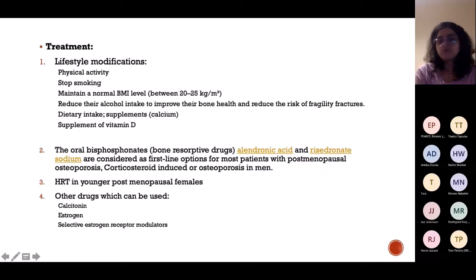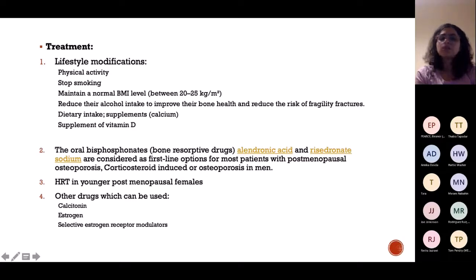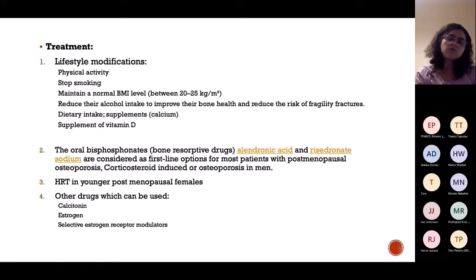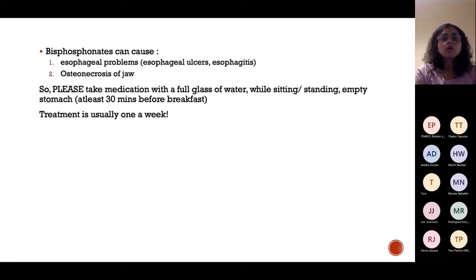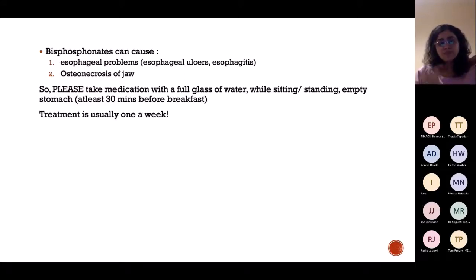Alendronic acid and risedronate are the first-line bisphosphonate options. We can also consider HRT — hormone replacement therapy — giving exogenous oestrogen in younger postmenopausal women. Other options include calcitonin, calcium analogues, and SERMs — selective oestrogen receptor modulators, which activate receptors to absorb available oestrogen. Importantly, bisphosphonates are taken once a week at the same time. They must be taken first thing in the morning on an empty stomach with a full glass of water while sitting or standing upright — not with milk, as this decreases absorption.